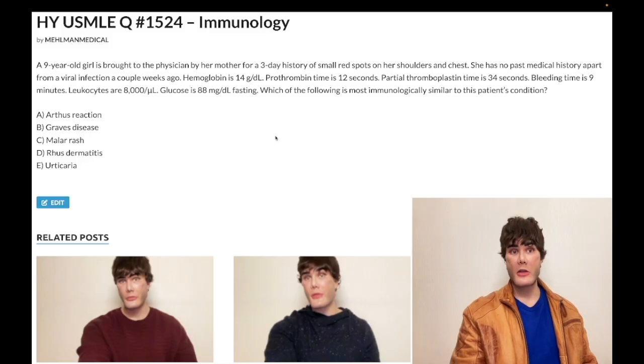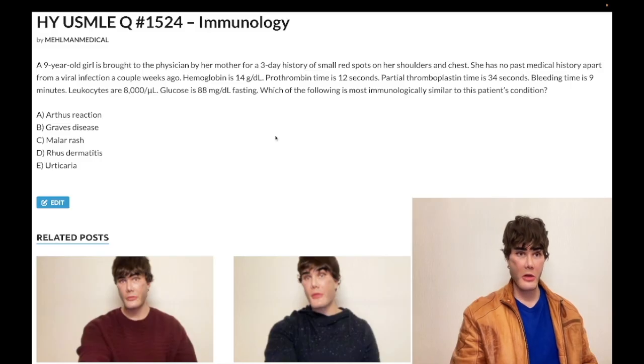Choice C, malar rash, is wrong — that's a type 3 hypersensitivity, immune complex deposition. Wrong answer.